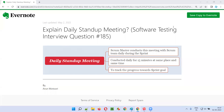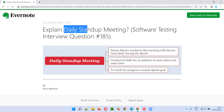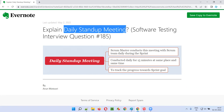Hello all, welcome to this session. In this session, I'm going to answer software testing interview question 185 — that is, explain daily stand up meeting.